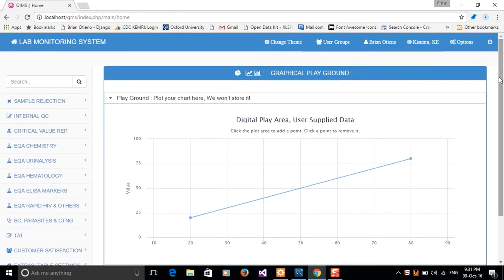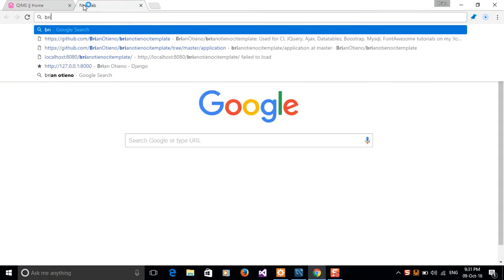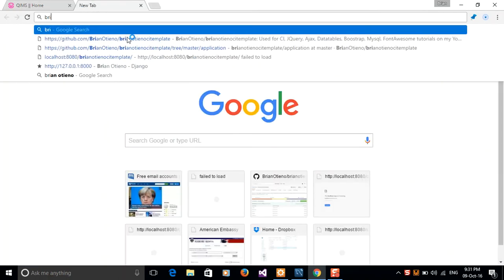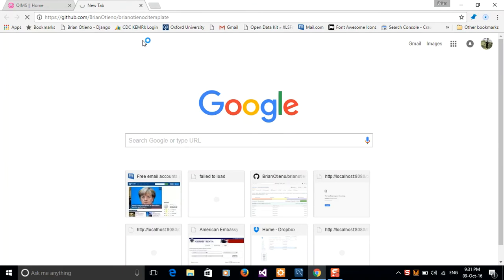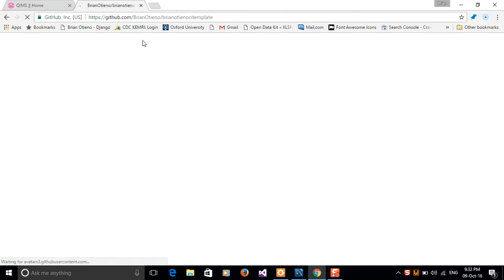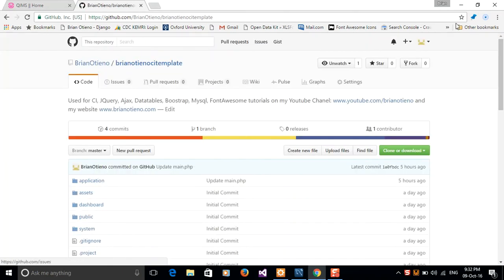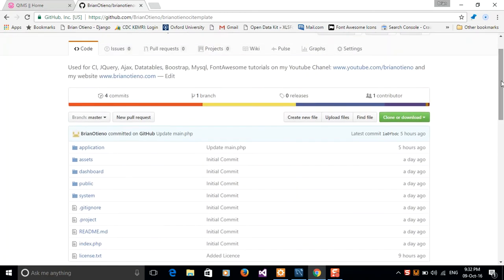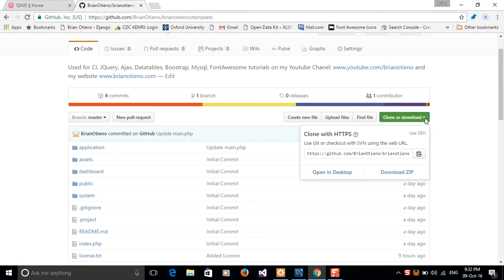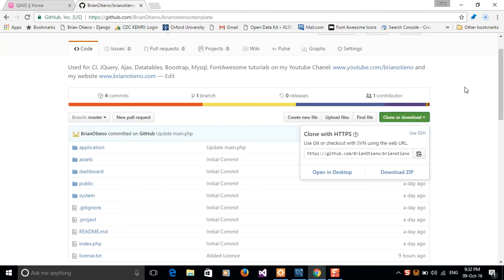So why don't you go ahead and grab this bin from my repository, clone it from Brannotieno slash Brannotieno CI templates. You can fork it to your repo if you feel like, or you can just go ahead and clone it, download a zip file if you're comfortable with that, or just clone it into your desktop. Let me show you guys how to clone.